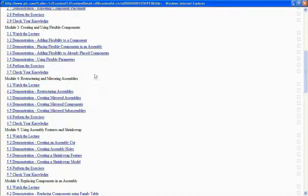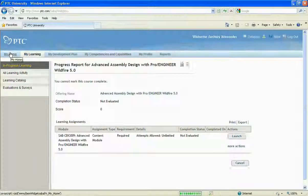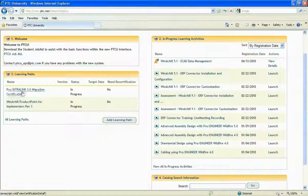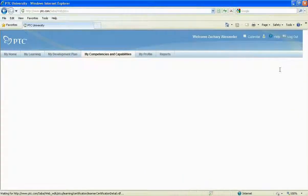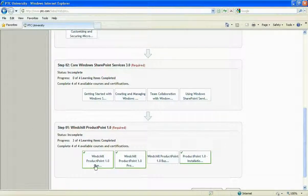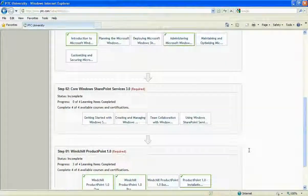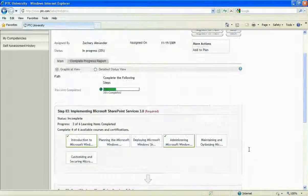You have the option of picking a particular one and finding out just about that. Going back to the home page, we can see learning paths. Learning paths are invaluable if you need to learn a specific topic. This is currently for product background information, and here we can see completed courses. It's separated into different steps that need to be completed before your progress is finished.